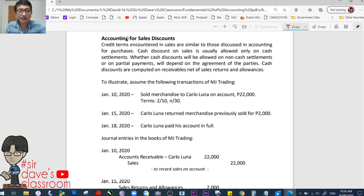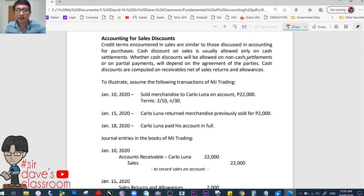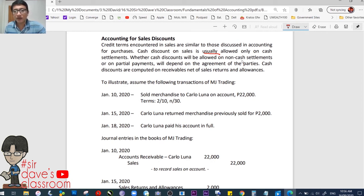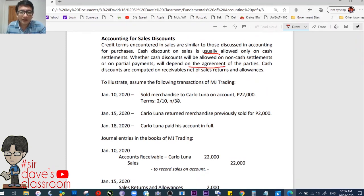Accounting for sales discounts. Credit terms encountered in sales are similar to those discussed in accounting for purchases — just the reverse. Cash discounts on sales are usually allowed only on cash basis settlements. Whether cash discounts will be allowed on non-cash settlements or on partial payments depends on the agreement. Cash discounts are computed on receivables net of returns and allowances.